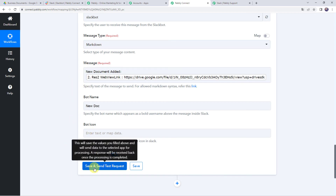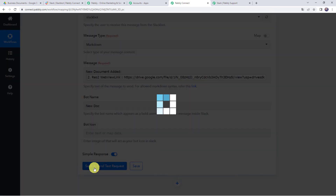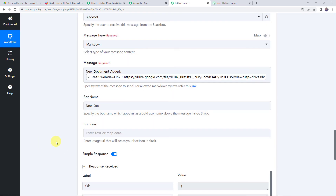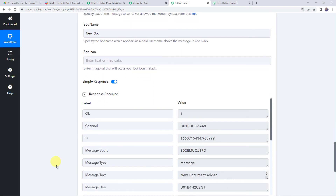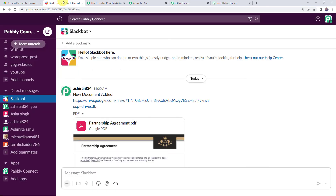Click on Save and Send Test Request. The response is received, which means the document has been shared on our Slack account. Let's check it.